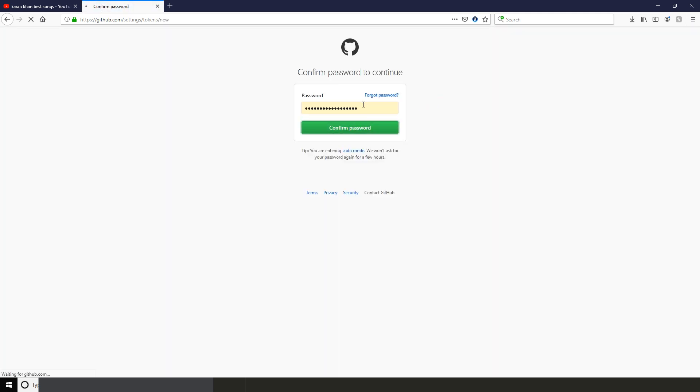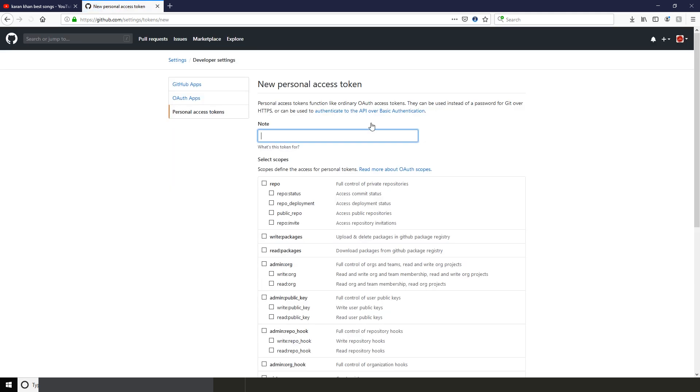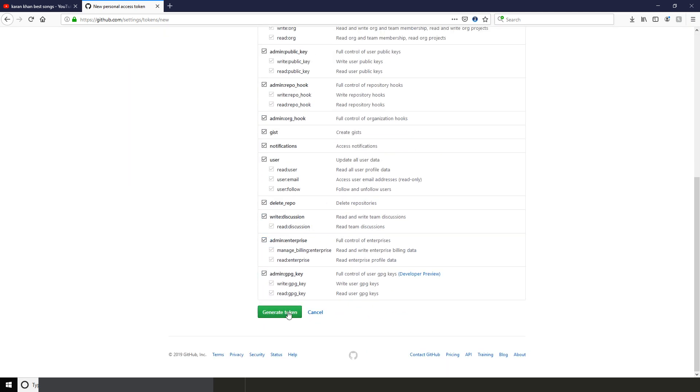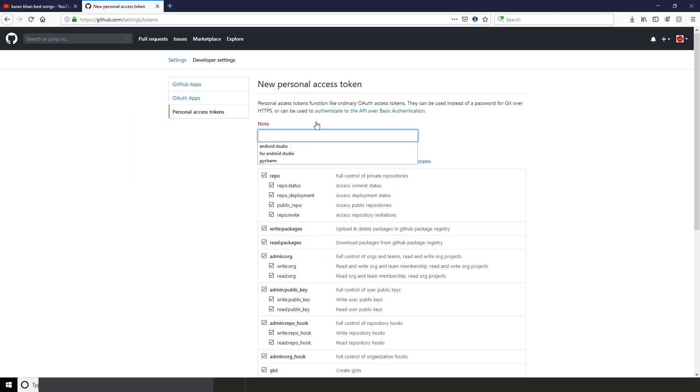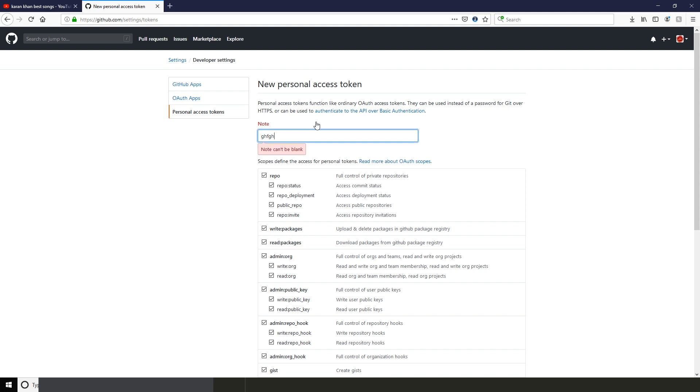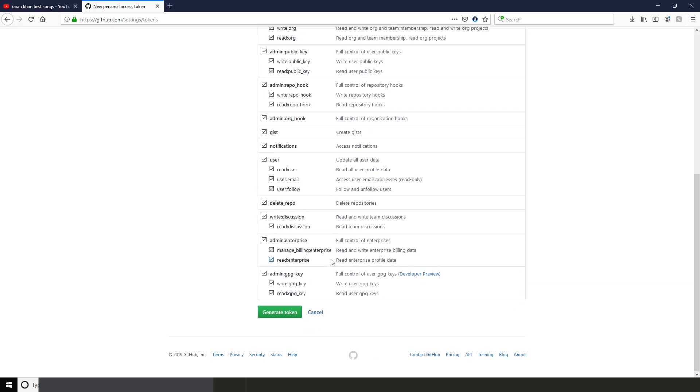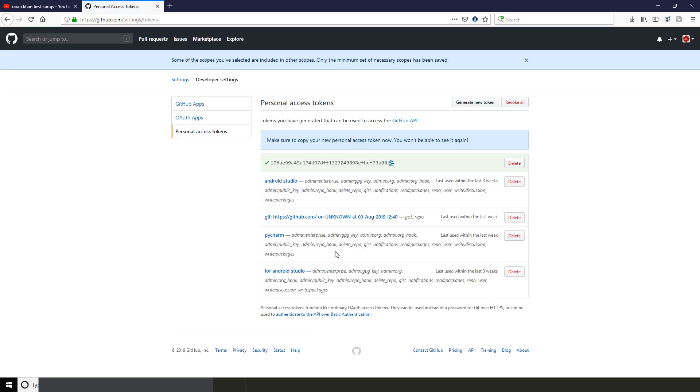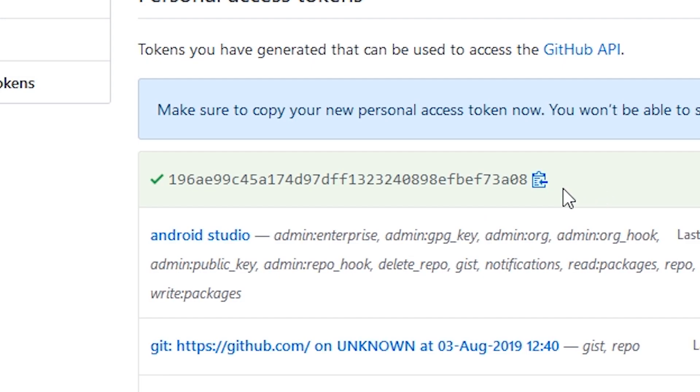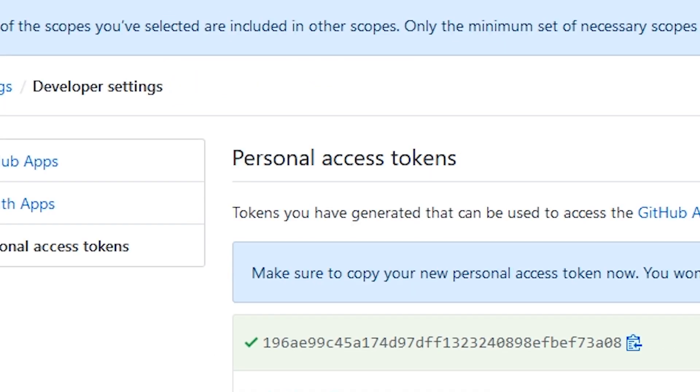then click the green button. Now here you will need to provide some necessary permissions to your token so that your token can create repository and push your project on GitHub. Now enter any name in the note and then click Generate Token. And here is our token generated. Now copy your token and paste it in the token field.